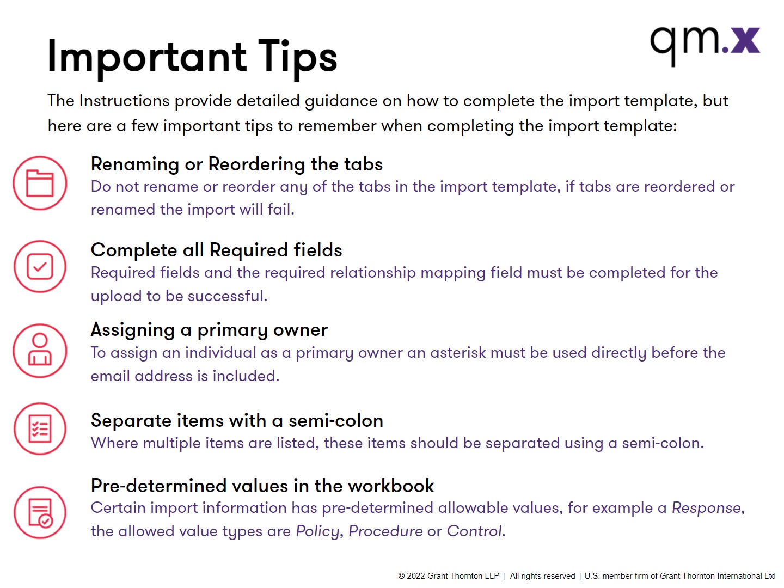Certain import information has predetermined allowable values. For example, for a response, the allowed value types are policy, procedure, or control.